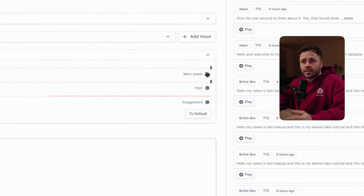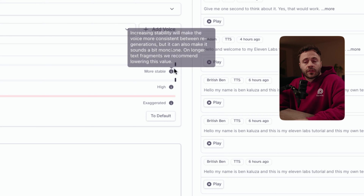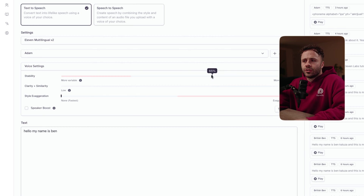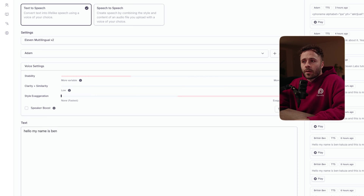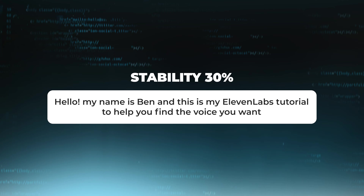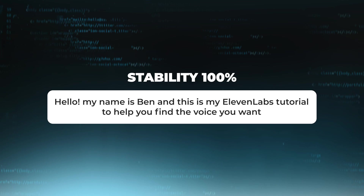The stability slider determines how stable the voice is and the randomness between each generation. Generally, lowering the slider is going to introduce a broader emotional range, however it's difficult to keep it consistent. On the other hand, setting the slider high will keep it consistent, but there won't be a huge amount of emotion. This is an example of the stability being really low and set to 30%: 'Hello, my name is Ben, and this is my Eleven Labs tutorial to help you find the voice you want.' And this is an example of it being set to 100%: 'Hello, my name is Ben, and this is my Eleven Labs tutorial to help you find the voice you want.' If you're looking for consistent results, then higher stability is definitely the way to go.